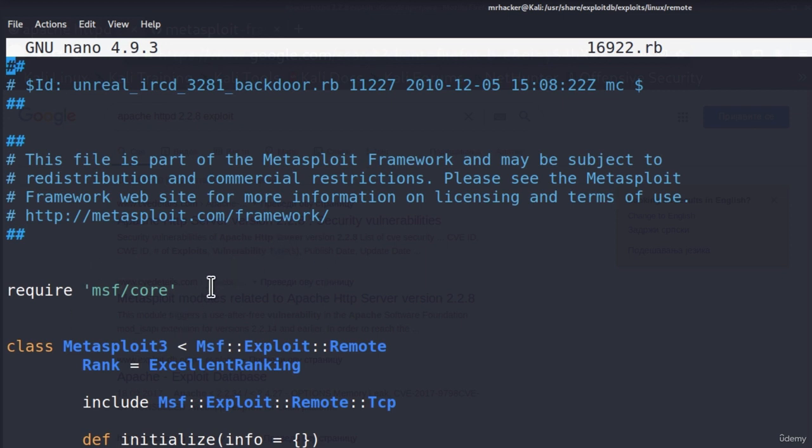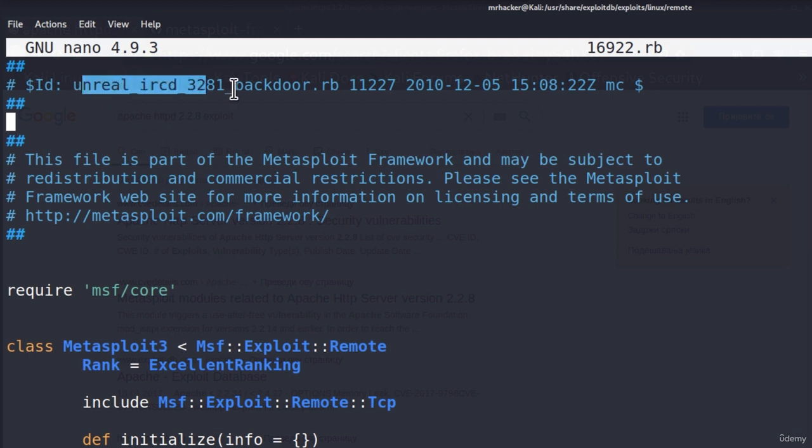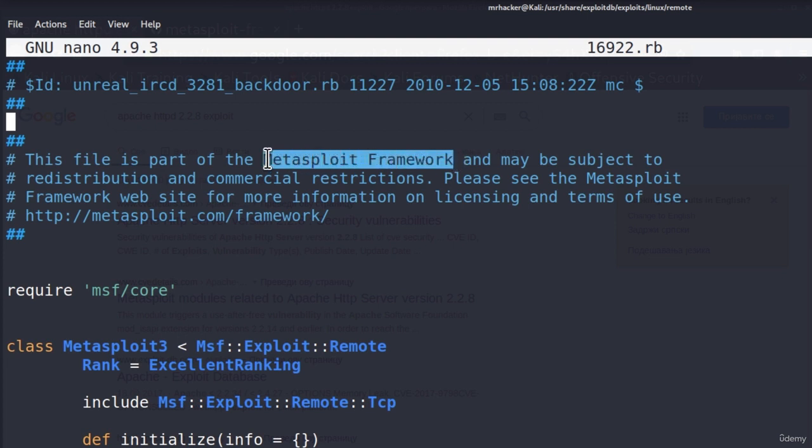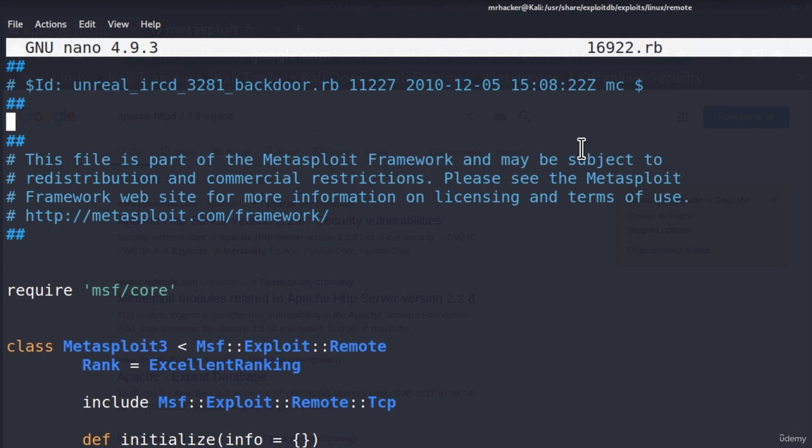This will open an exploit that we would use to attack that Unreal IRC open port. As we can see, it also tells us that this is a backdoor program. This file is also part of Metasploit framework.